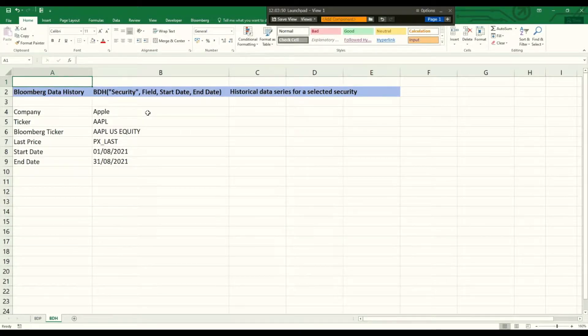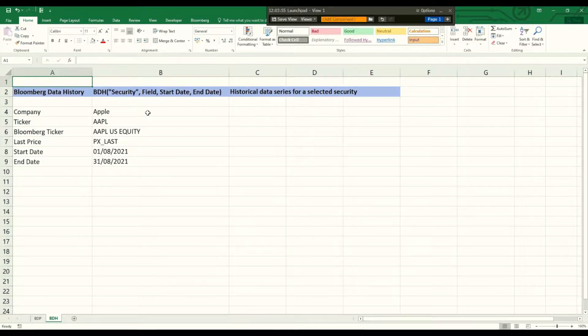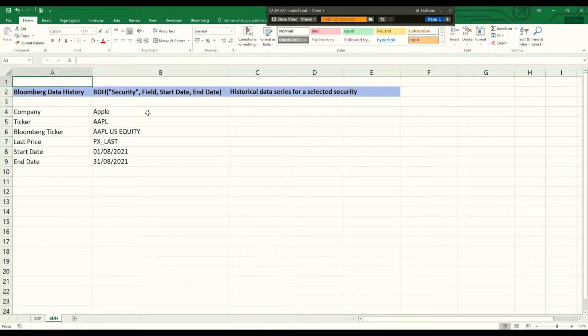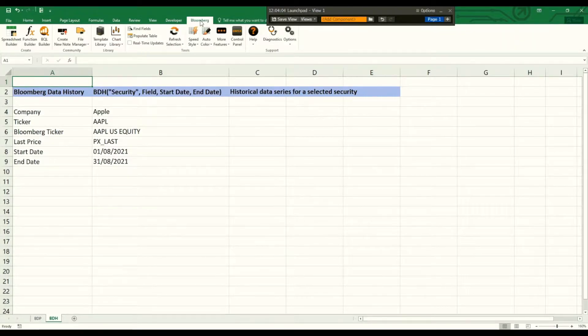Hello everyone! In this short video I explain how to simply use the Bloomberg Data History function in Excel. For that you need to be logged into the Bloomberg terminal and installed the Bloomberg add-in.